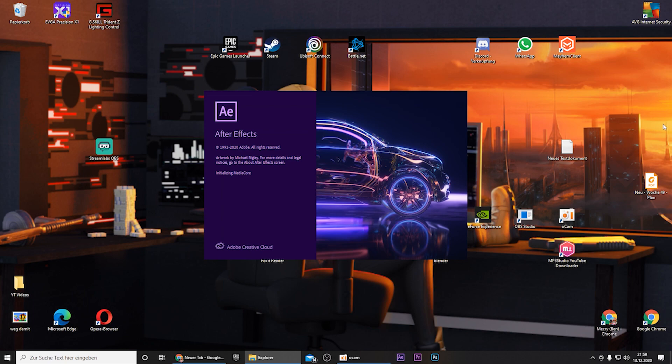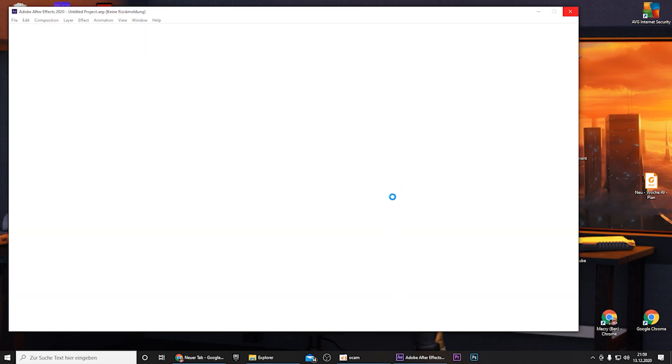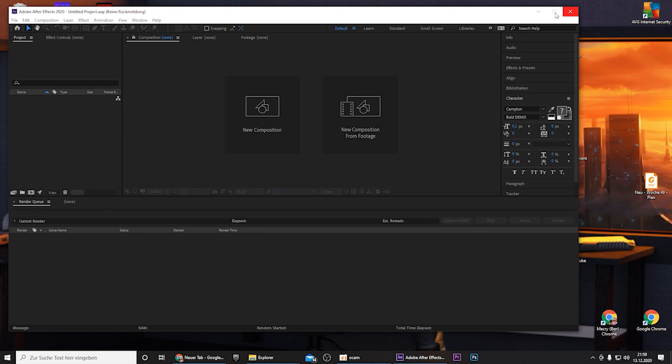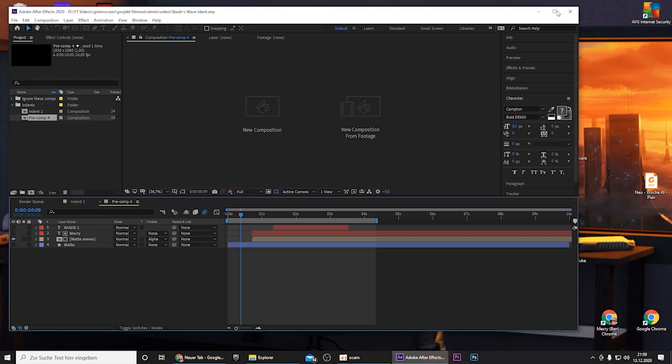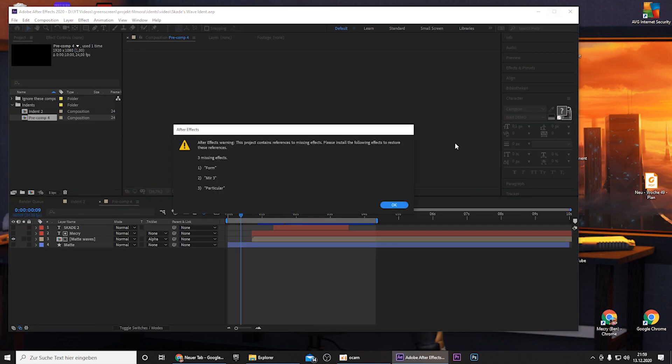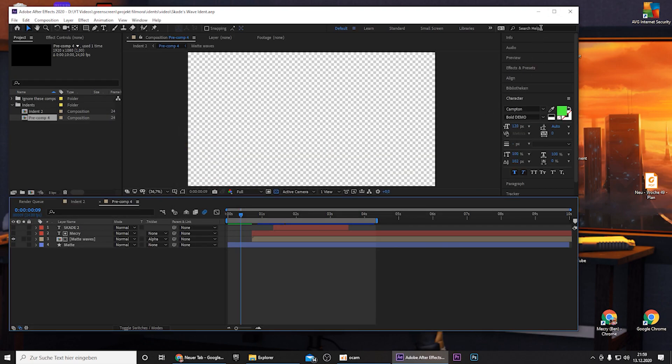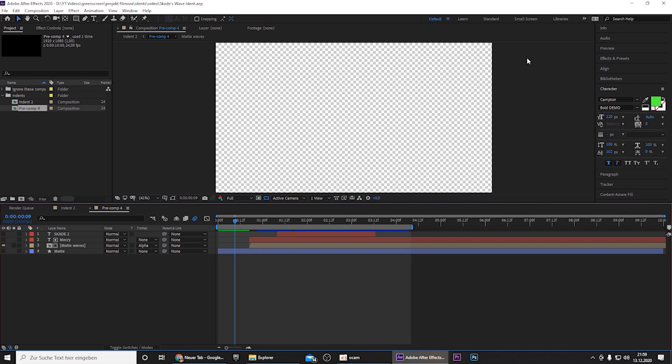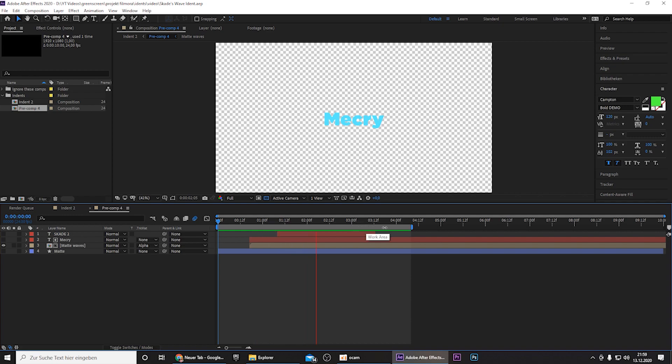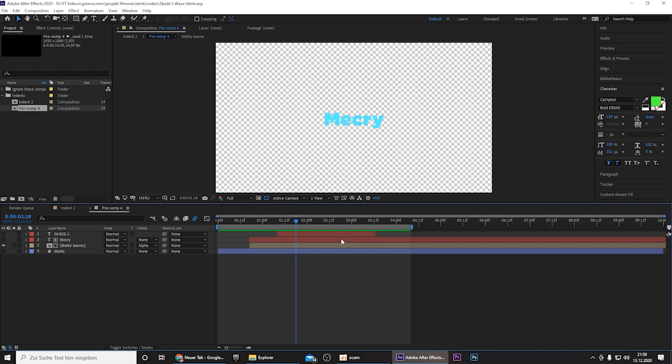So once you've downloaded the template, you can simply open it by double clicking on the After Effects project file. Then After Effects will open up. You have to download the fonts that will be in the Google Drive as well.